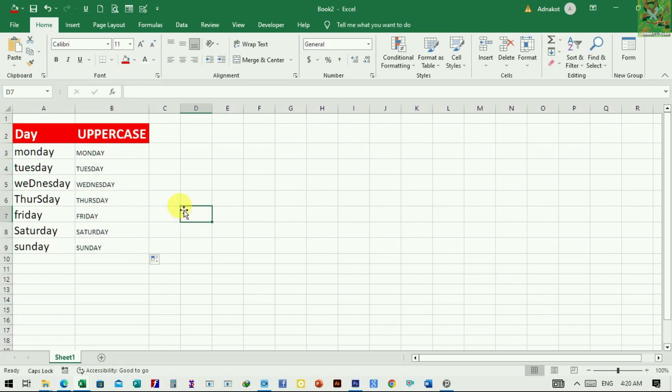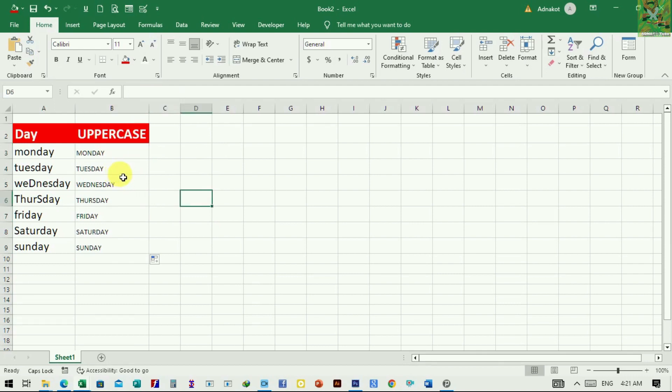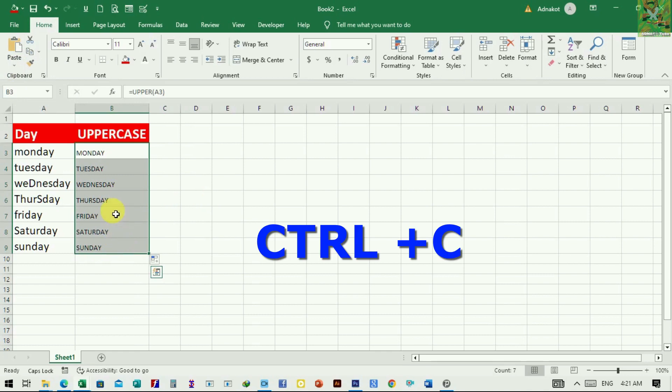But, if you don't want to keep the function in the data table, we can remove it easily. Let's select the converted data and use the Ctrl key and C to copy the content of the cells.